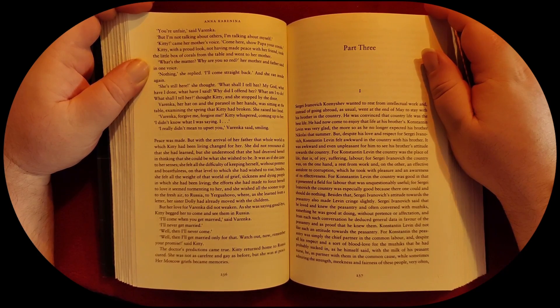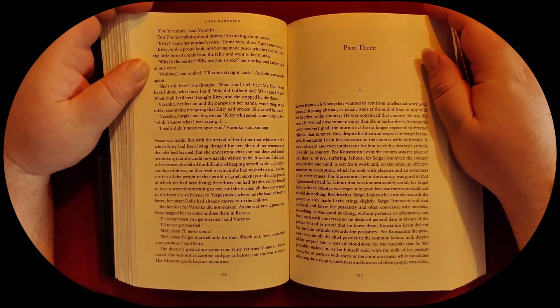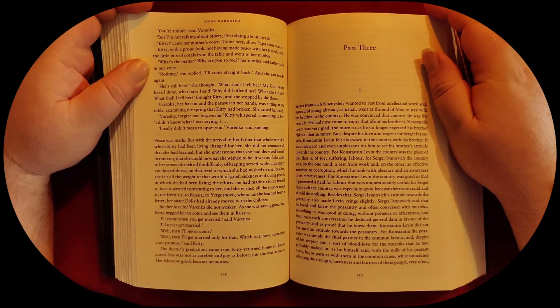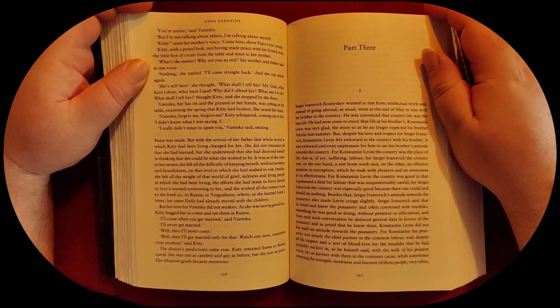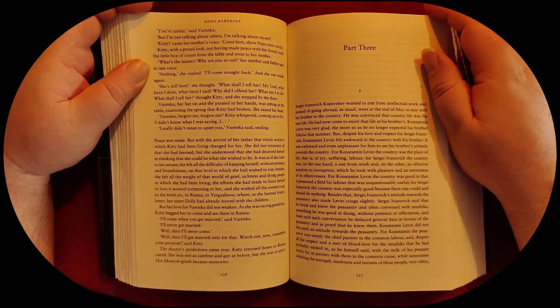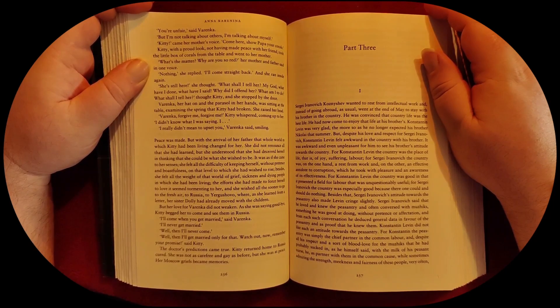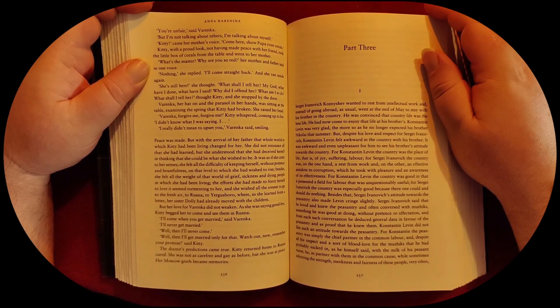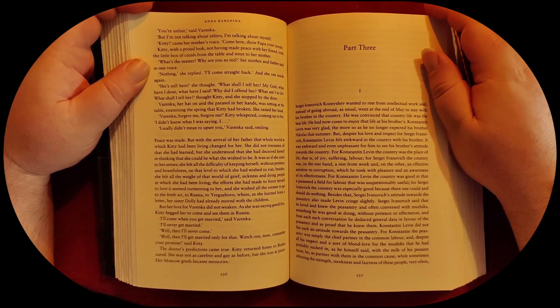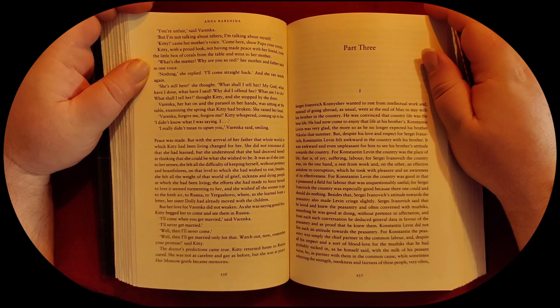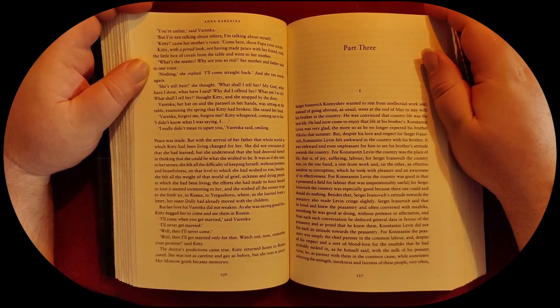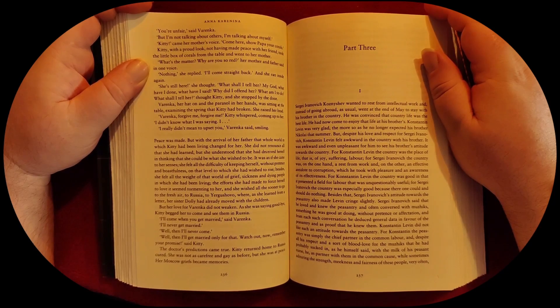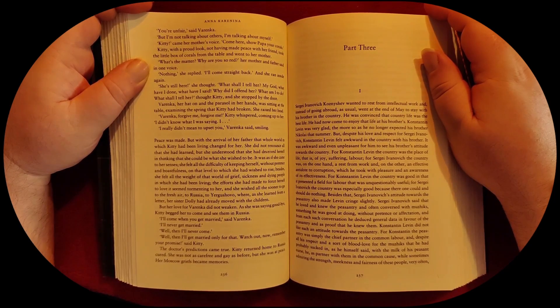She did not renounce all that she had learned, but she understood that she had deceived herself in thinking that she could be what she wished to be. It was as if she came to her senses. She felt all the difficulty of keeping herself without pretense and boastfulness on that level to which she had wished to rise.